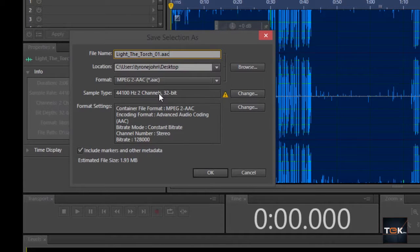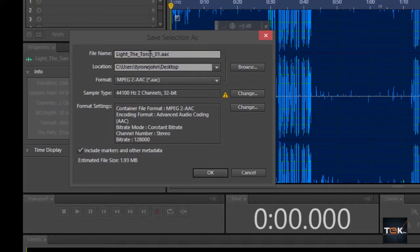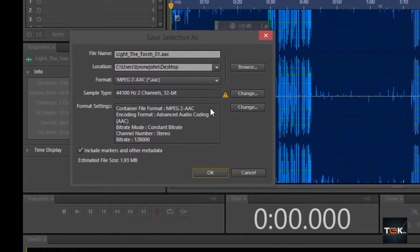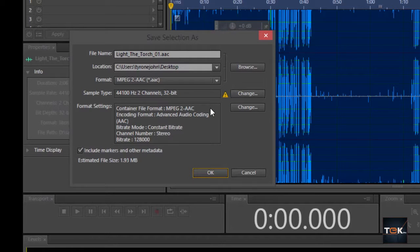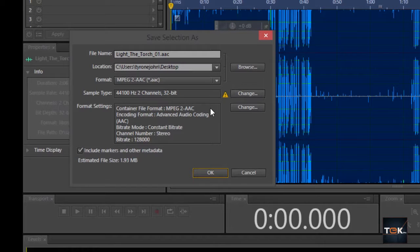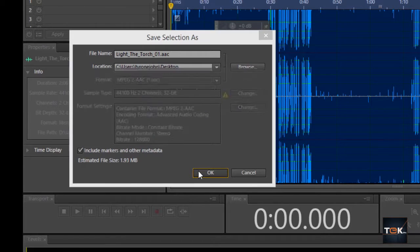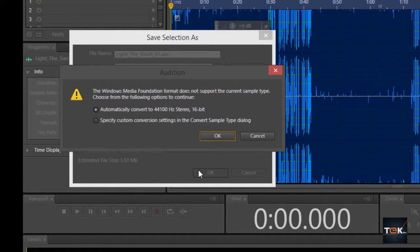You do want to change anything on the sample type and the bitrate. In case you'd want to understand and know more about sample types and bitrates, refer back to the list of the videos that we have on our channel. You can make changes on the file name: 44,100 hertz, two channels, 32-bit. I am in big doubt it's going to encode that on that sample type. If I click on OK, it's going to say Windows Media Foundation format does not support the current sample file type.